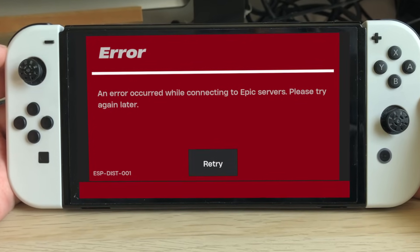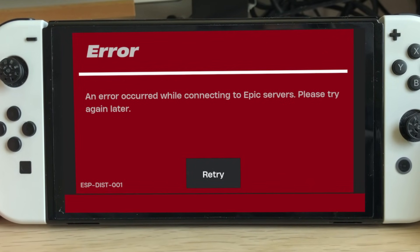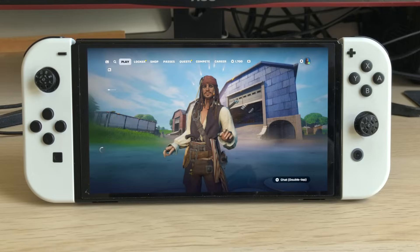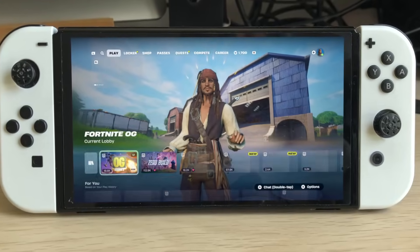In this video, I'm going to show you how I fixed the ESP-DIST-001 error on my Switch and got Fortnite launching again.